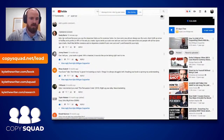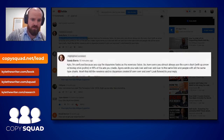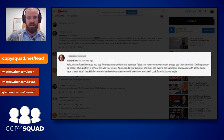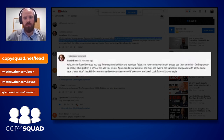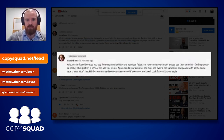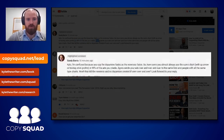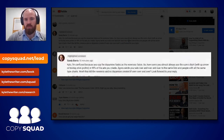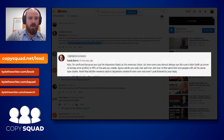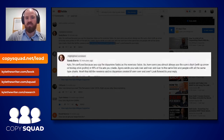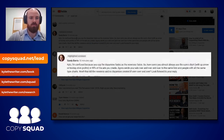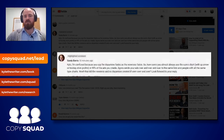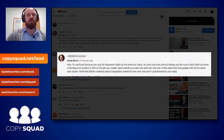Here's the question I just got 18 minutes ago: 'Kyle, I'm confused because you say dopamine fades as newness fades — so how come you almost always use the same chart with up arrow and hockey stick profits? Agora sends ads over and over to the same list with the same charts. Won't that kill the newness and no dopamine created if seen over and over? Look forward to your reply.' — Sandy. This is a valid question.